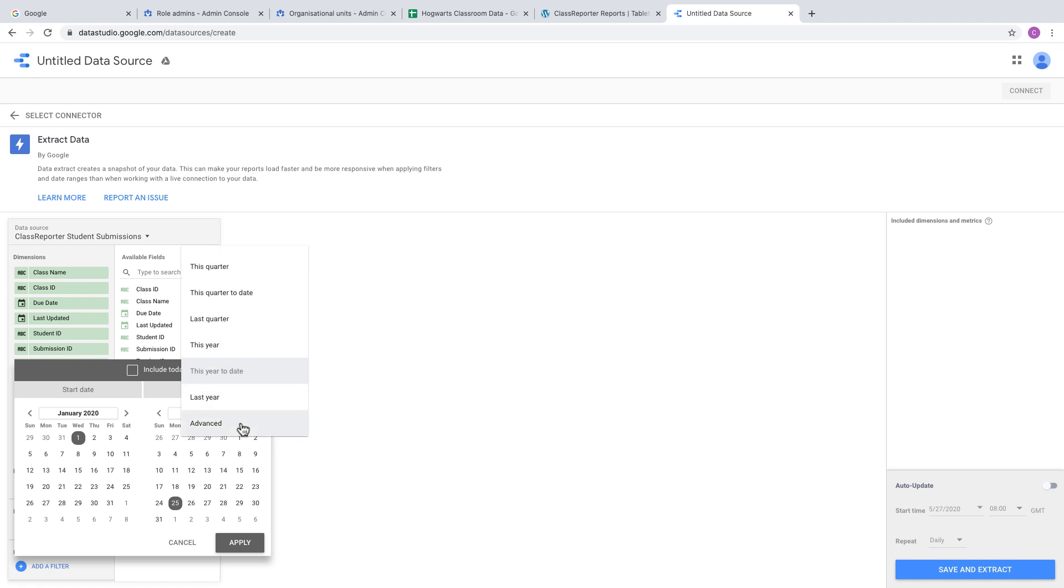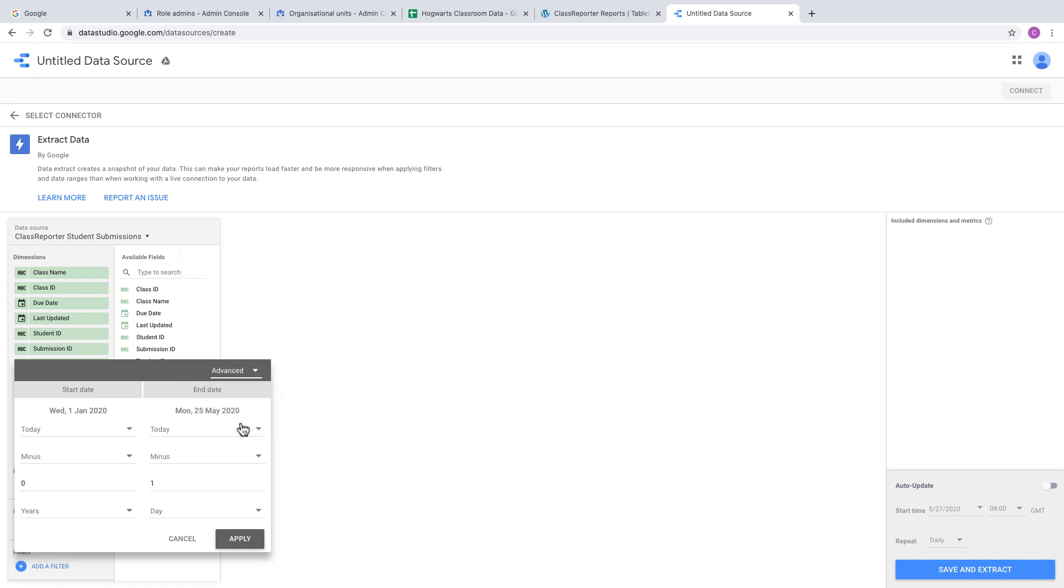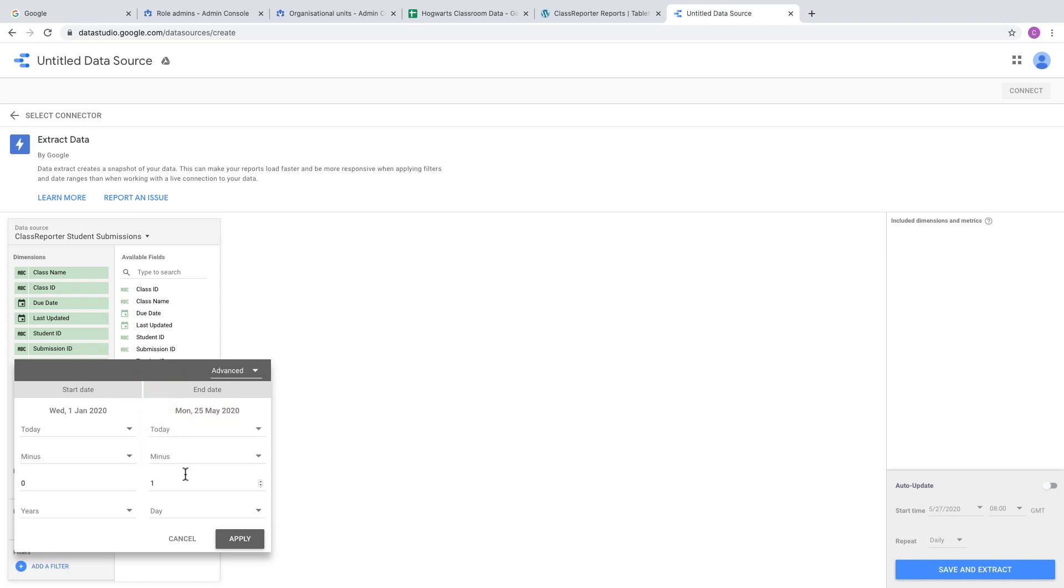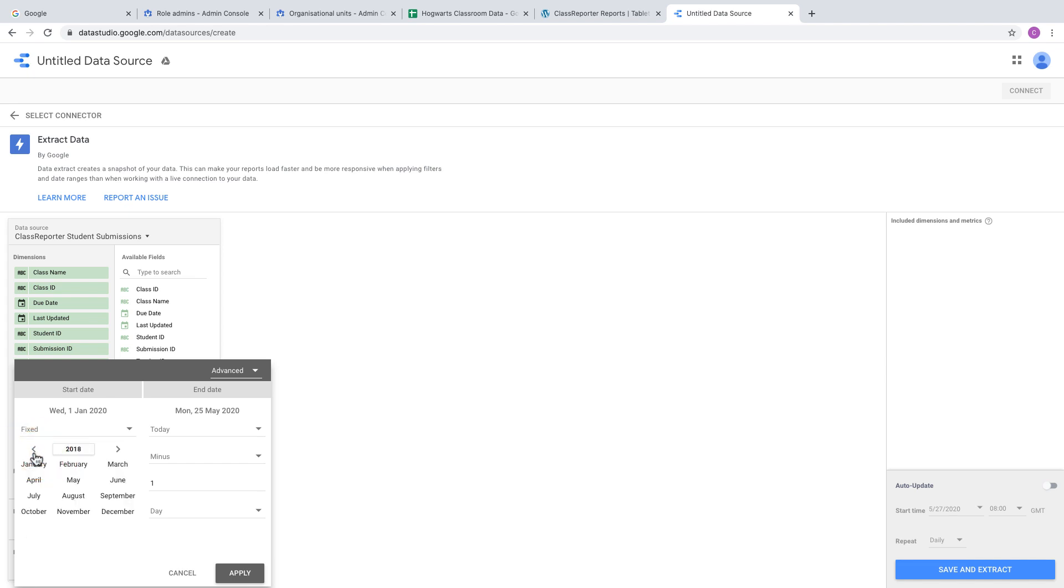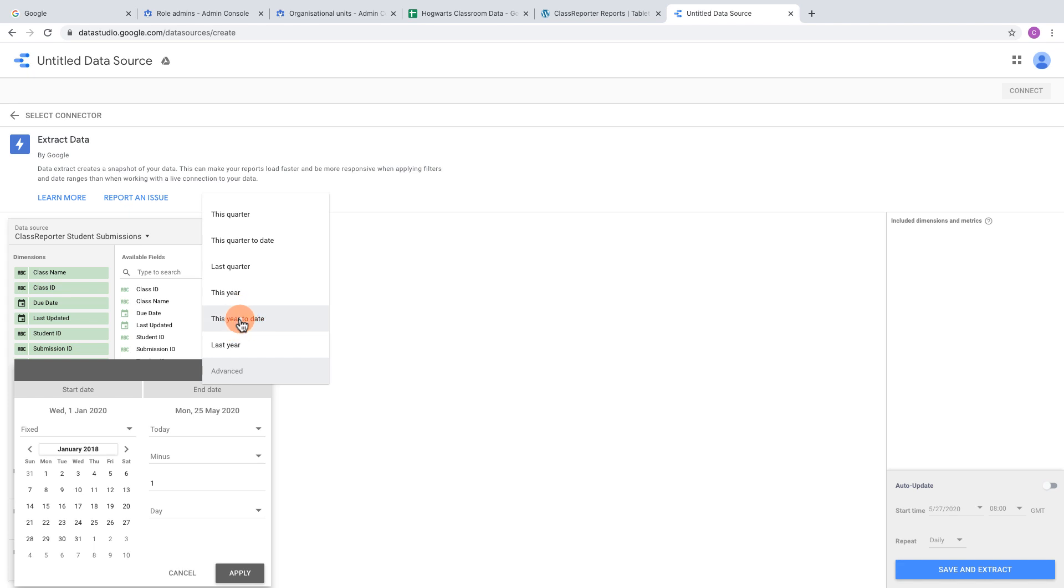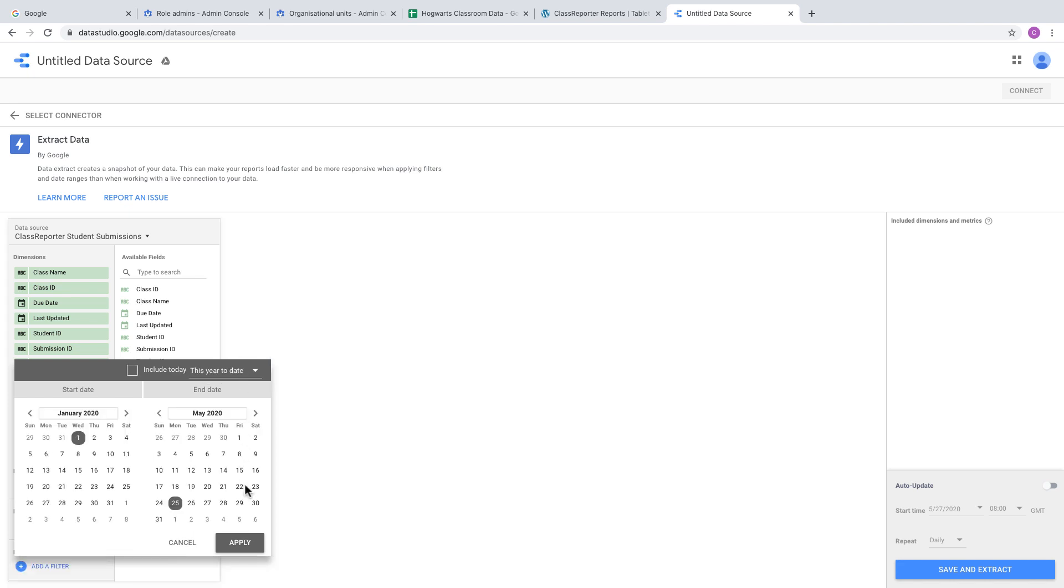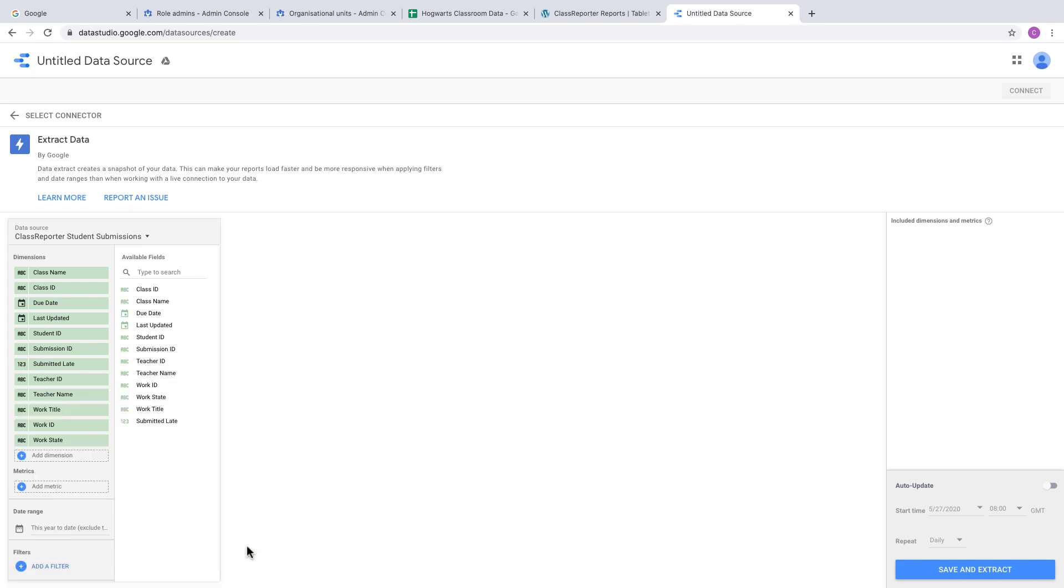For a more advanced option, click Advanced to have a custom date range with fixed or flexible dates based on today or a date of your choosing. For example, set the end date to today but the beginning as a fixed date, like two years ago. Once happy with your dates, click Apply.